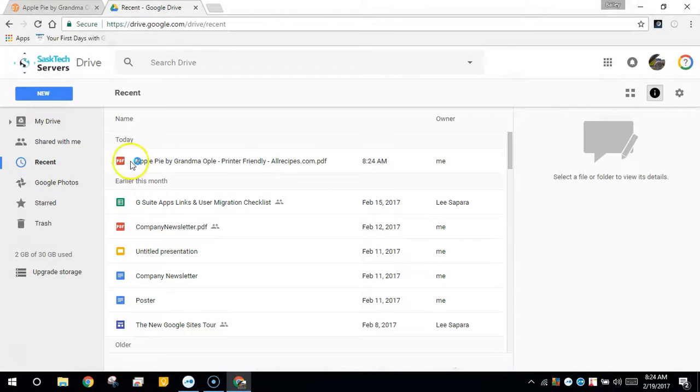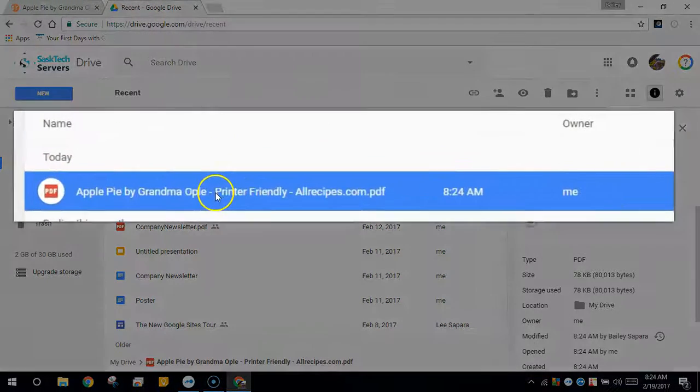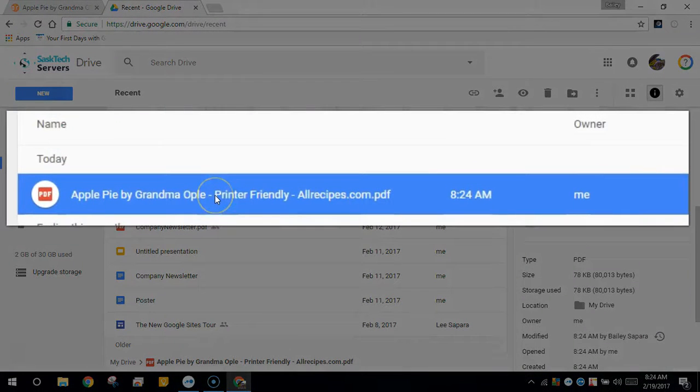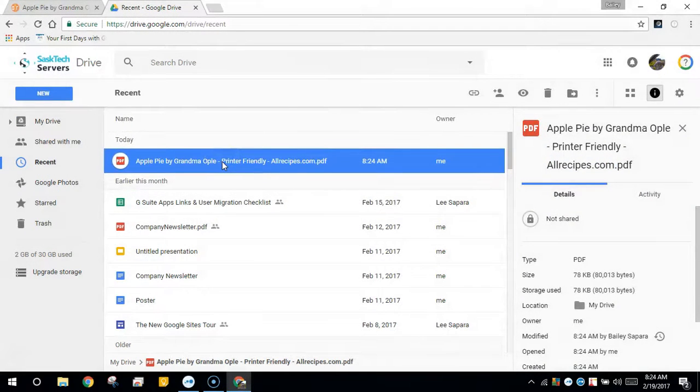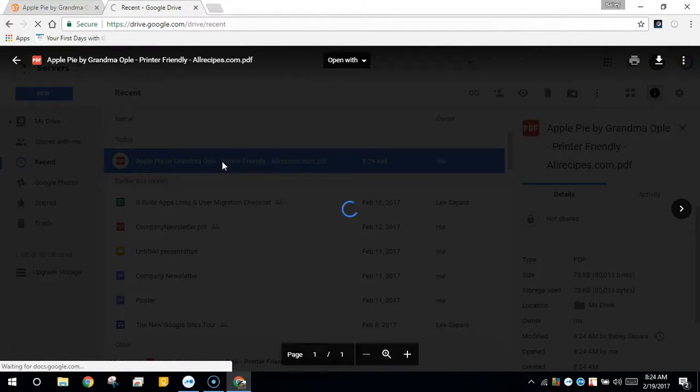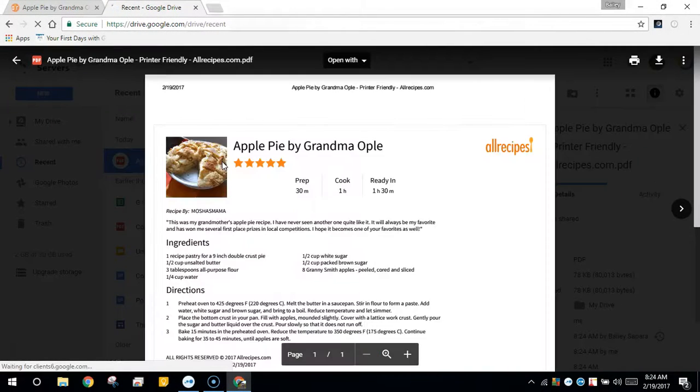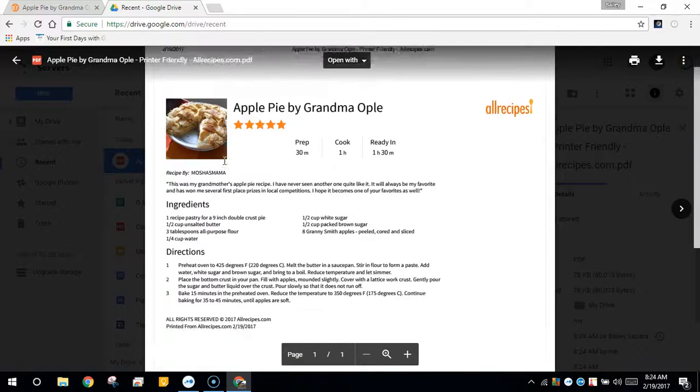Now, I have Grandma Opal's apple pie recipe saved as a nice PDF that's searchable in Google Drive that I can print or share for later use.